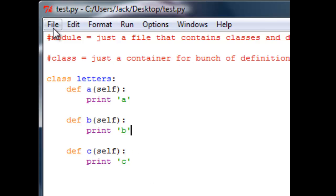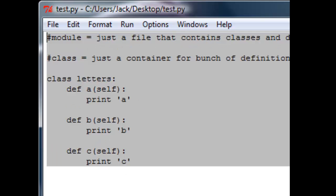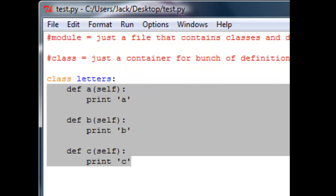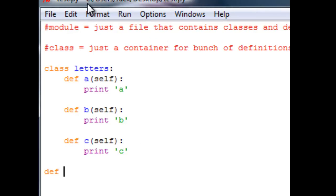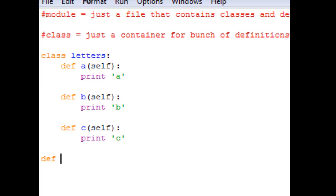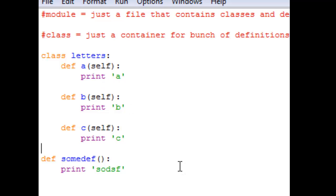So the file that I'm on right now is called test.py. I can call this a module. The module test is the file that I'm on right now. So the module test is a file that contains classes and definitions. So here I have classes and in this file I can have definitions like I can say define some definition and print some definition, you know, whatever.